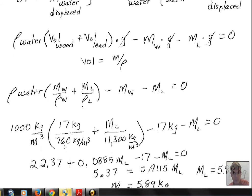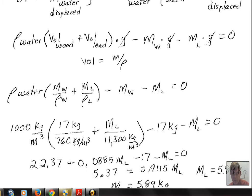Now we can put in numbers. The density of water is 1,000 kg/m³. The mass of the wood is 17 kilograms. The specific gravity is 0.76, and multiplying by the density of water gives the density of wood: 760 kg/m³ — less than water, which is what a specific gravity below 1 means. The density of lead, looked up from a table, is 11,300 kg/m³. The mass of the lead, m_l, is our unknown.